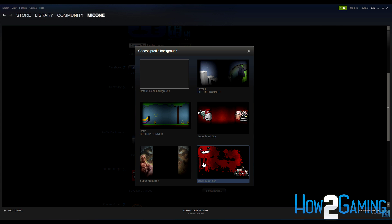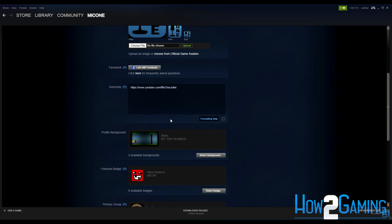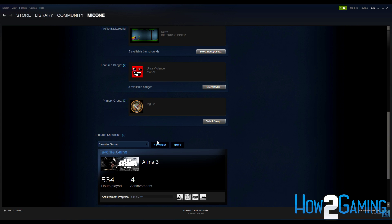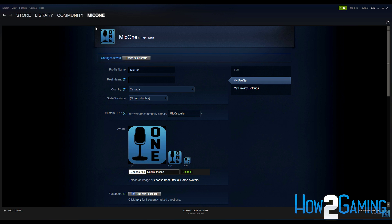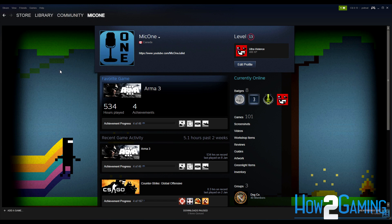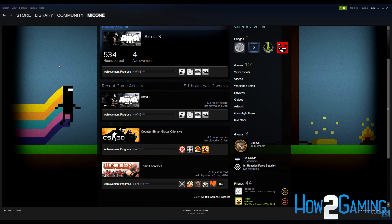You can now choose from your available backgrounds and then scroll all the way to the bottom and click Save Changes. You now have a new background on your Steam profile page.